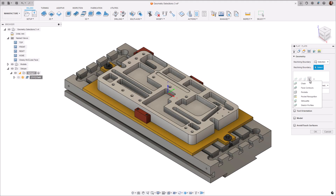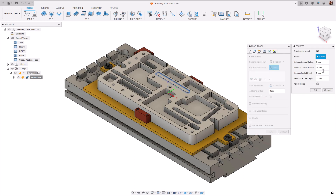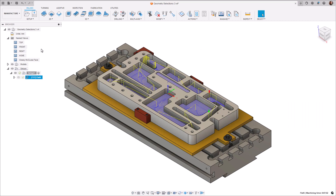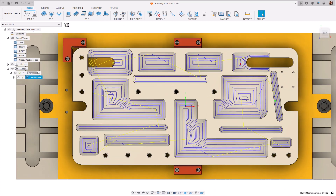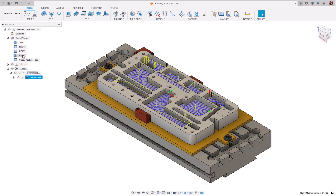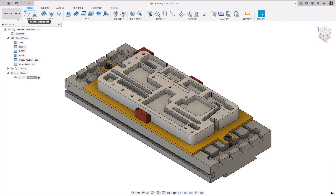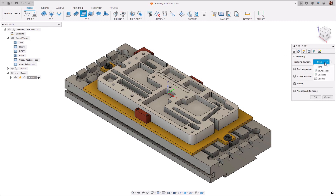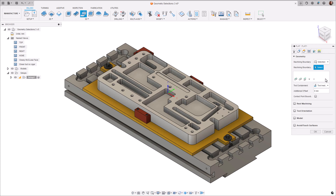Next up we have Pocket Recognition. Pocket Recognition automates the process of selecting closed pockets when programming operations. This can provide significant time savings when programming parts that have numerous pockets of different sizes. Pocket Recognition only selects edges and not faces, and can be used on several operations. When creating an operation, specifying the ranges of a pocket's corner radius and depth define how pockets are identified. To select Pocket Recognition, navigate to the Manufacture workspace and select an appropriate operation type. In this example, I've selected the flat strategy from the 3D dropdown menu. From the Geometry tab, select the Machining Boundary dropdown arrow and choose Selection. From the dropdown, now pick Pocket.